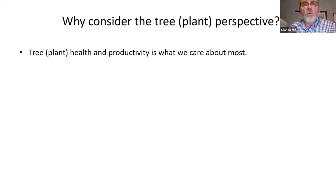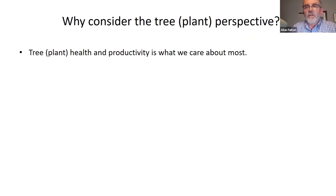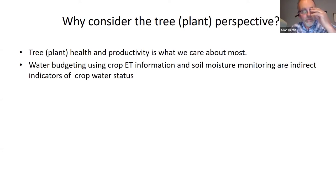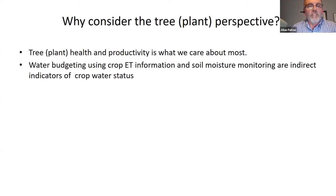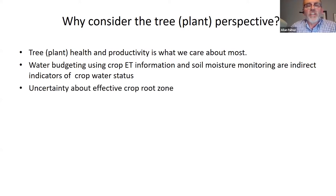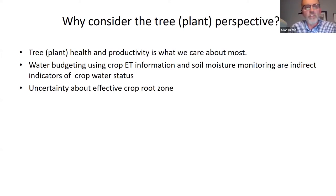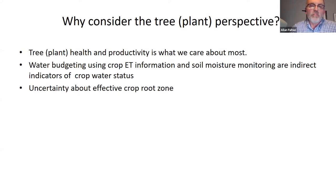With respect to the first topic — why consider the tree or plant perspective — it boils down to it's the tree health and productivity that we care about the most. That's ultimately our goal. Both the water budgeting approach with our weekly ET reports and soil moisture monitoring with soil moisture sensors are indirect indicators of crop water status. One of the biggest challenges when assessing crop water status using indirect methods is the uncertainty about the effective crop root zone — how deep it is, how much root volume there is, and how water is distributed through that root zone.